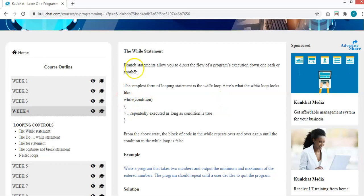There are a number of loops. You have the while loop, the do-while loop, and the for loop. These are the three main loops we will be considering today.